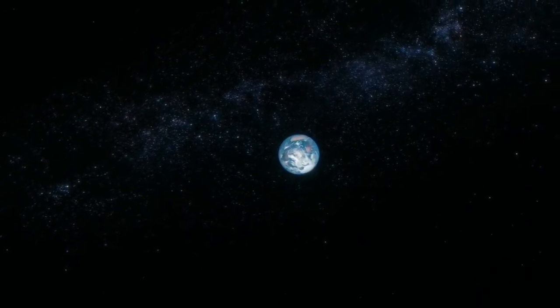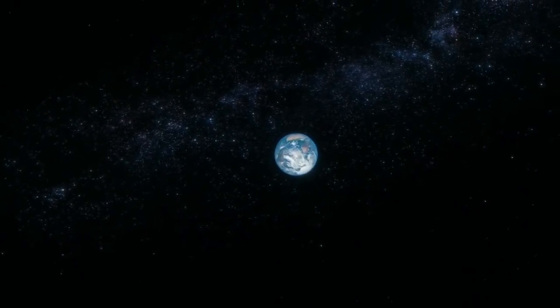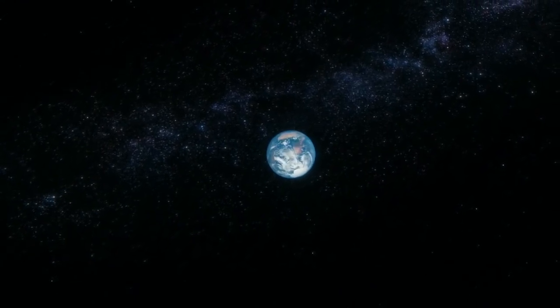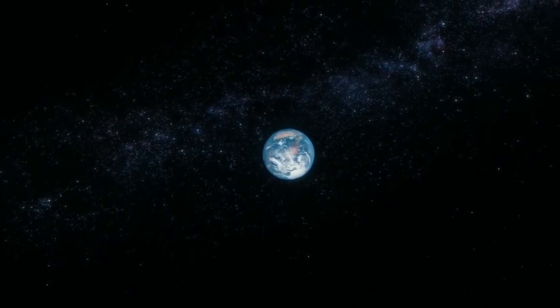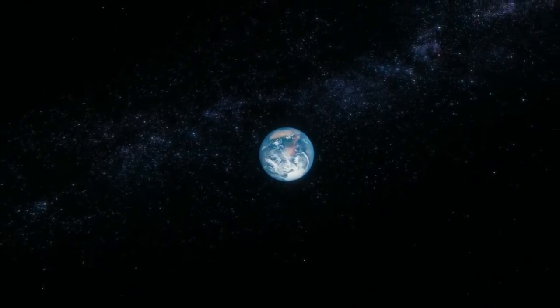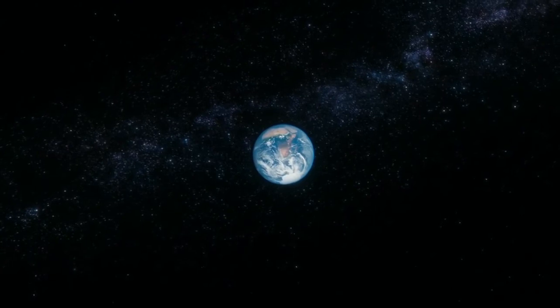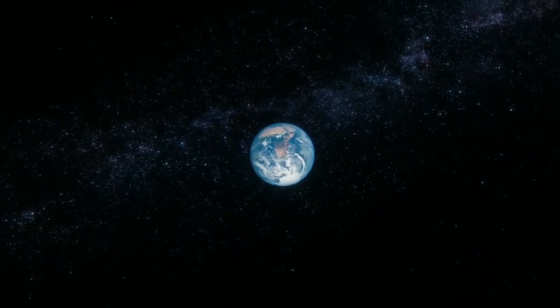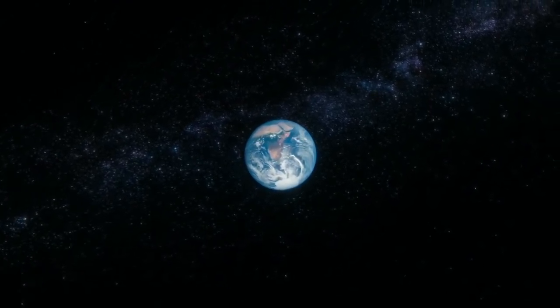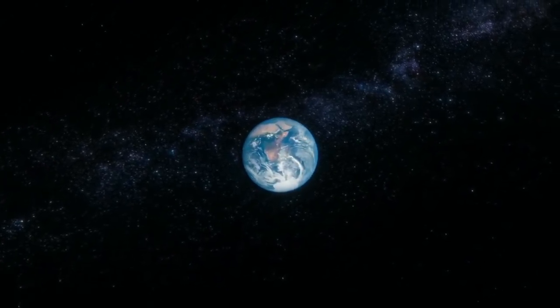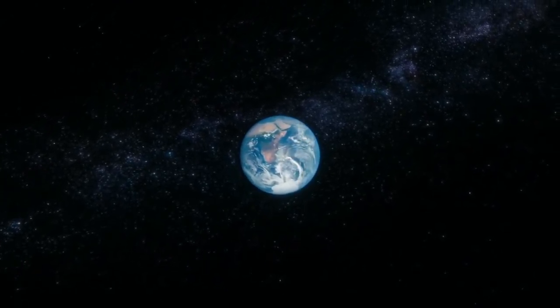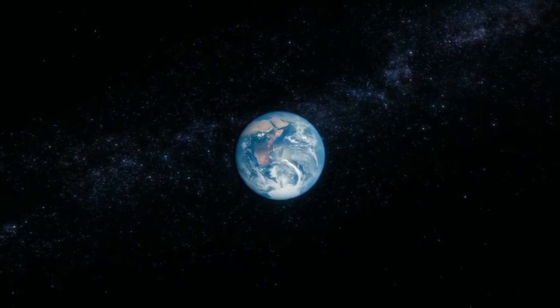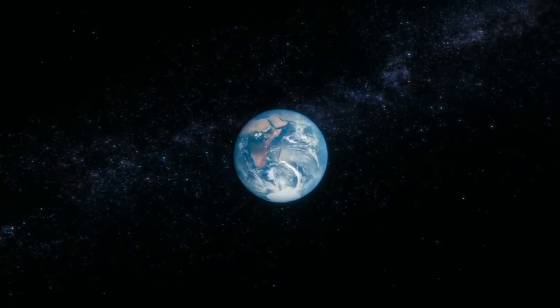The earth is the only world known so far to harbor life. There is nowhere else, at least in the near future, to which our species could migrate. Visit? Yes. Settle? Not yet.